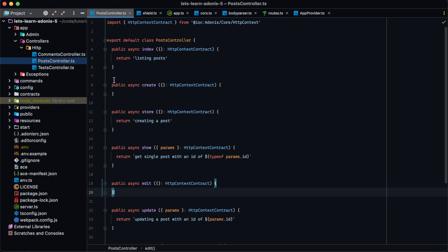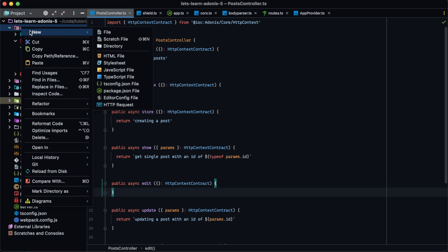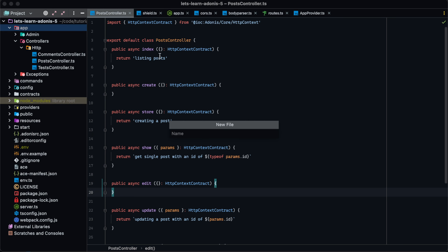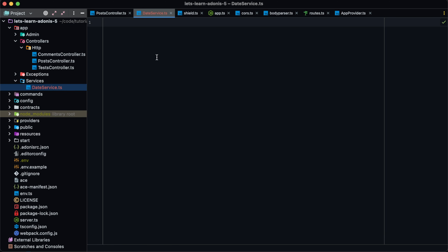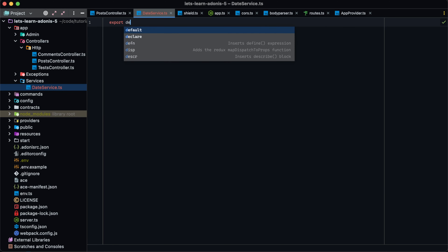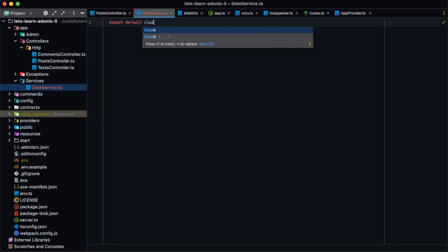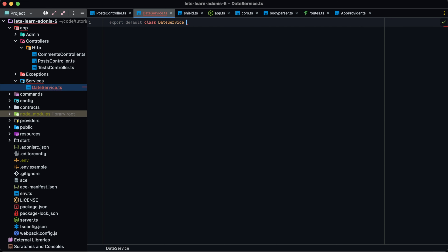Let's start off with the static service approach. We're going to want to have a place to house our services, so let's create a directory within our app directory called services. Then within this folder, let's create our first service — we'll call this date service. And since services are classes, let's export default a class called DateService.